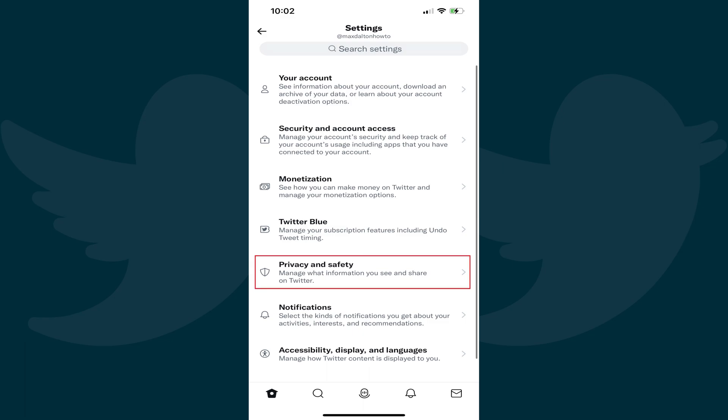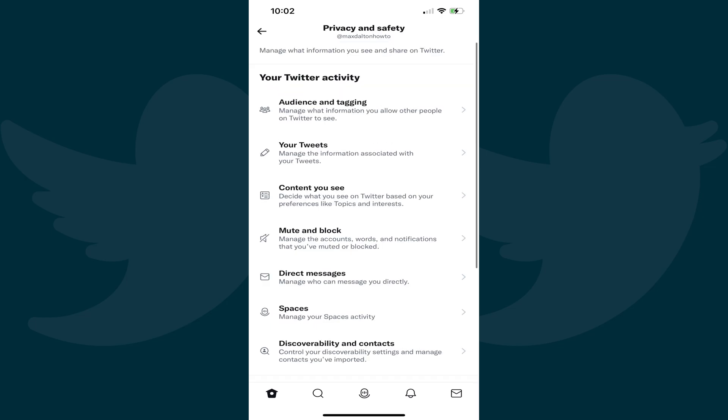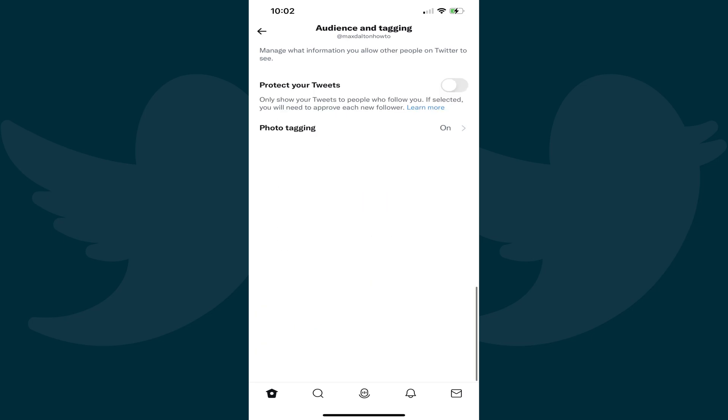Step 3: Scroll down this menu and then tap Privacy and Safety. The associated screen opens. Step 4: Tap Audience and Tagging in the list of options.